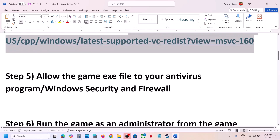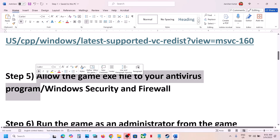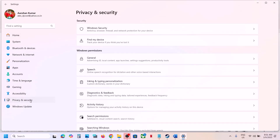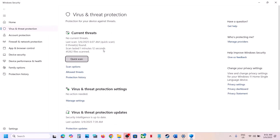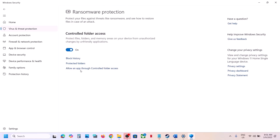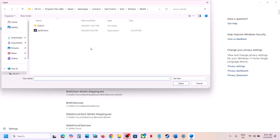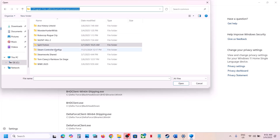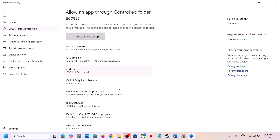The next step is to allow the game exe file through your antivirus program. If you have a third-party antivirus like Avast, Norton, Bitdefender, or McAfee, allow the game exe file through it. If you are using Windows Security, open Windows Settings, go to Privacy & Security (or Update & Security in Windows 10), click on Windows Security, then Virus & Threat Protection. Scroll down to Manage Ransomware Protection, click on it, then click Allow an App through Controlled Folder Access, click Yes to allow, then Add an Allowed App, click Browse All Apps, navigate to the game installation folder, select the game exe file, and click Open.